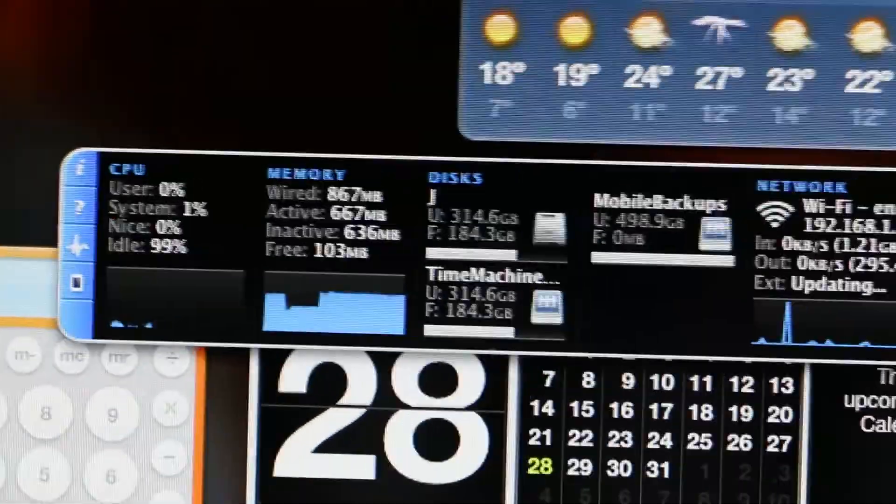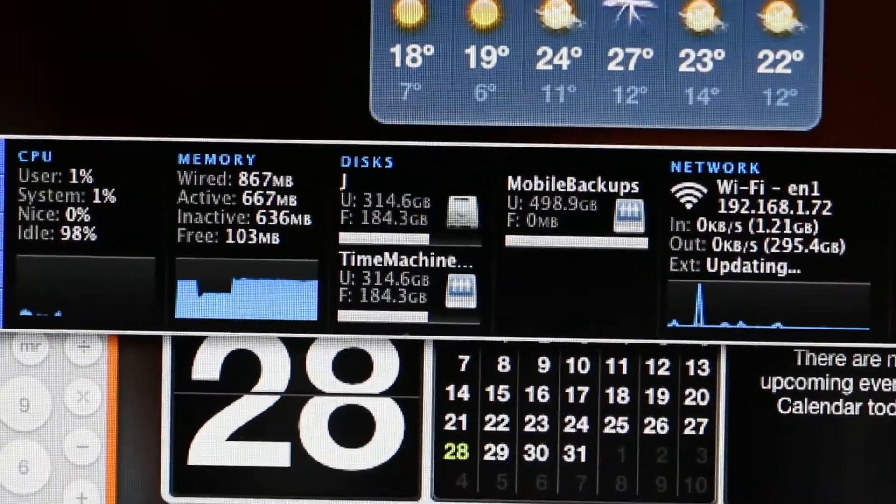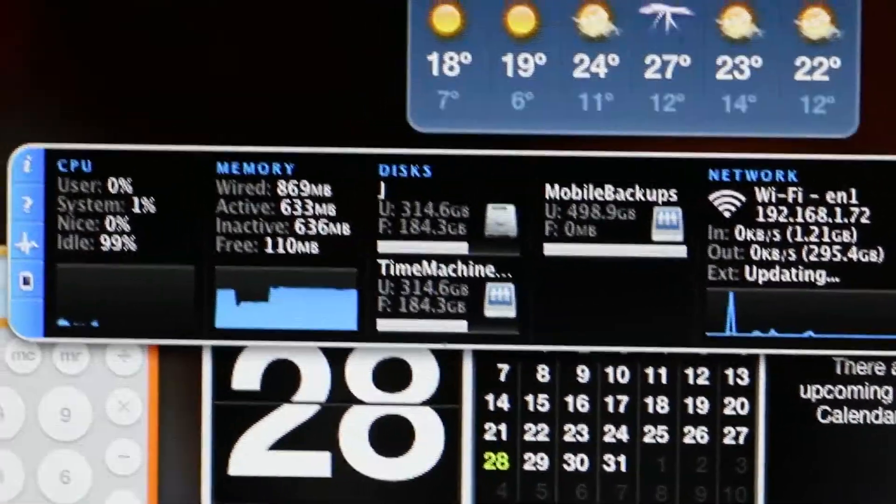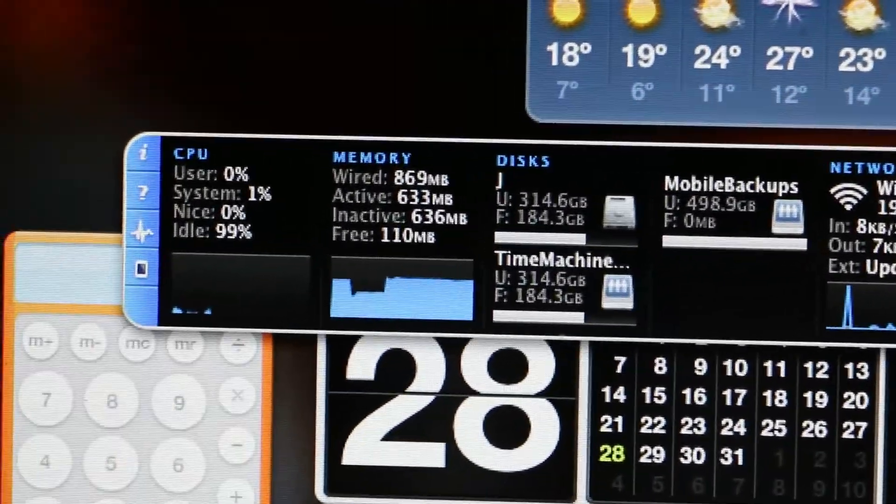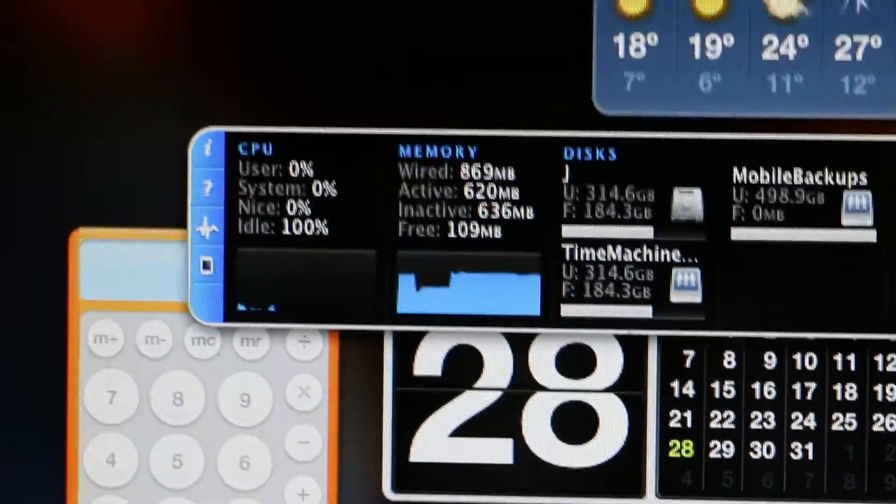Now, this is a great tool. It's iStat Pro. It's the older version. I think it's 4.9.1. I'll leave a link in the video description.